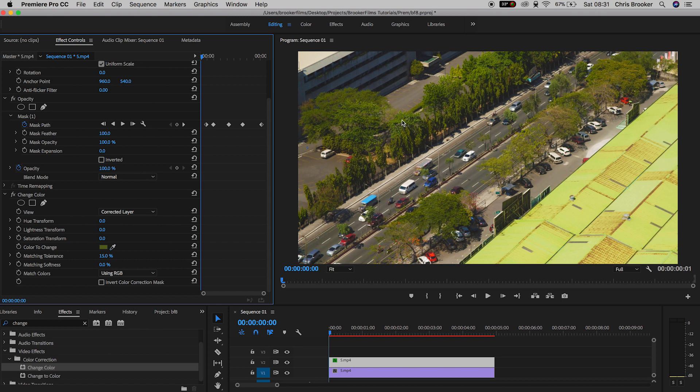Once you've selected that, go to Hue Transform, make sure the cursor is at the beginning of your footage, and create a new keyframe by pressing the stopwatch icon.